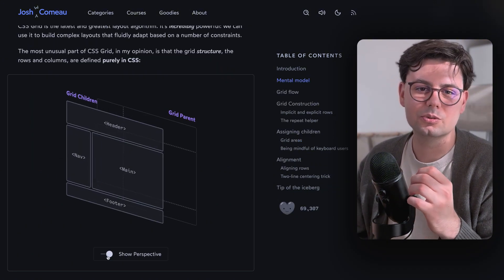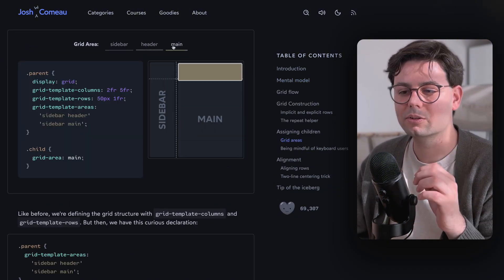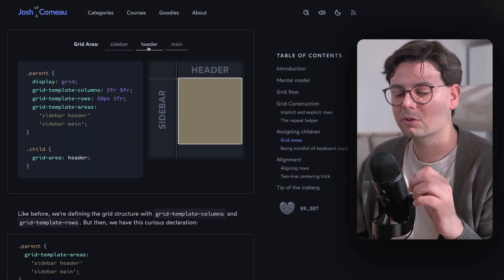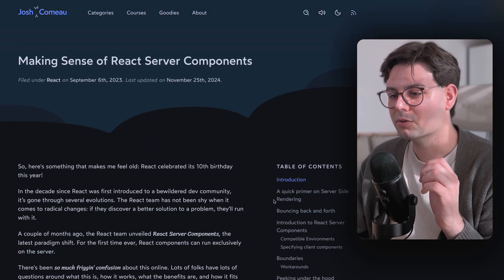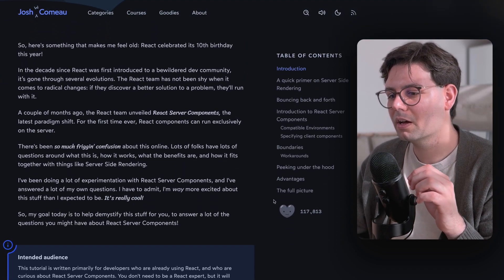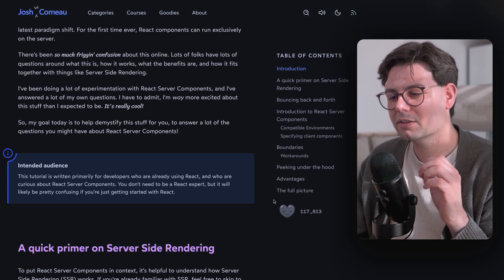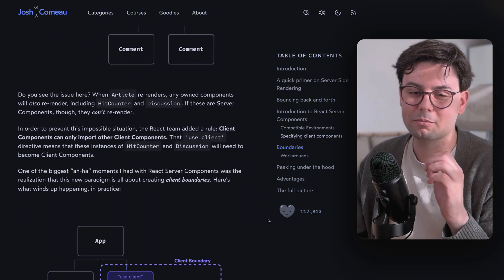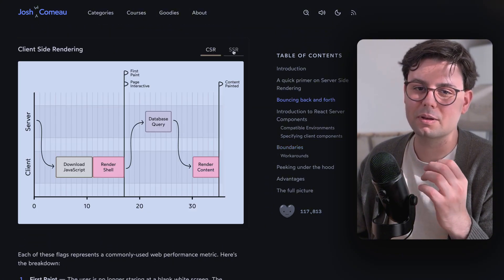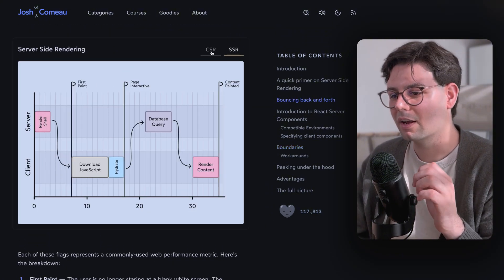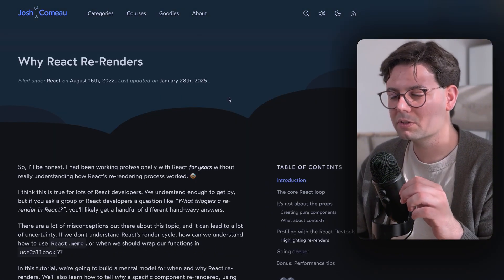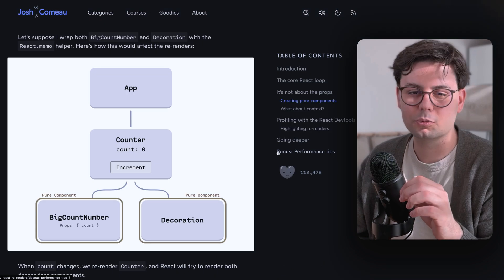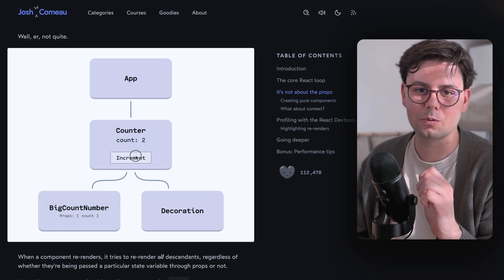And in addition to normal web development, it also includes some really good guides on React. You should definitely check out his blog on React server components. It's the blog that really made me understand this concept and also why React re-renders. Anyone that works with React should read this at least once.